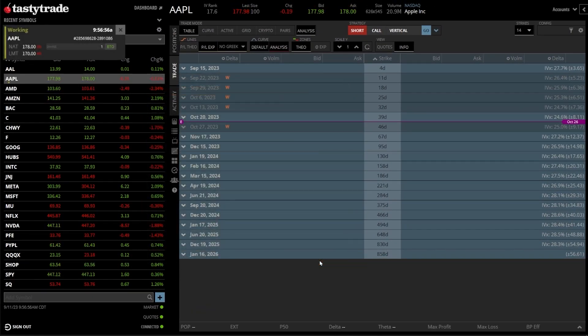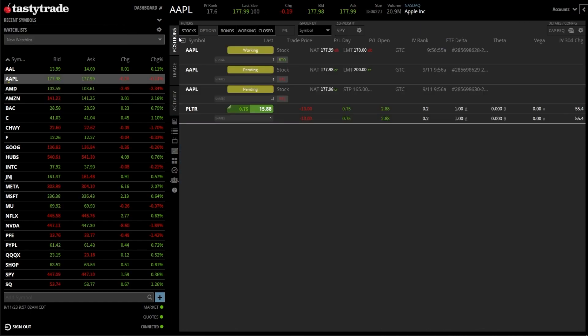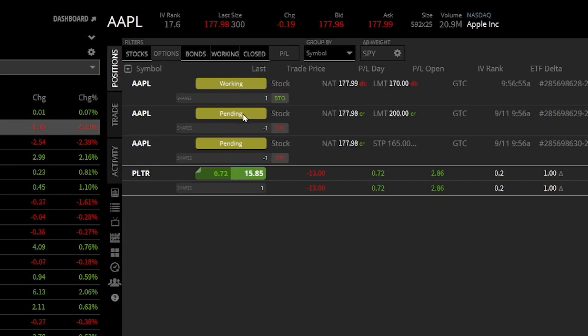And now just like before, if I wanted to keep track of that order, I could come back up here to the positions page. And just to the right, we can see all three orders. The only one currently working is the order to buy the stock, followed by our two pending orders, which are only going to get submitted once we actually buy it.